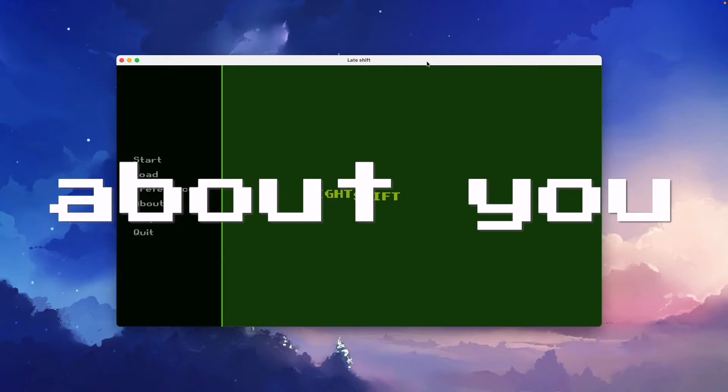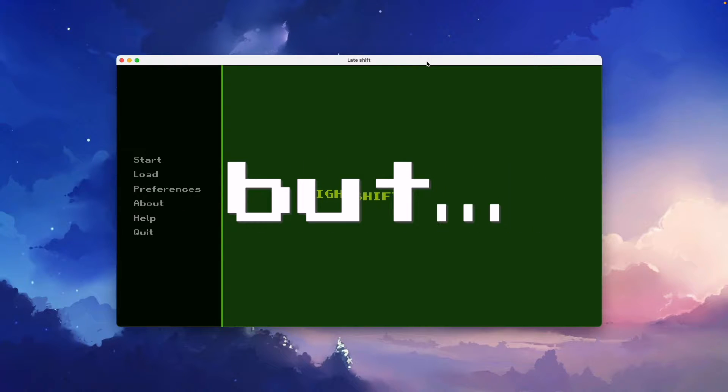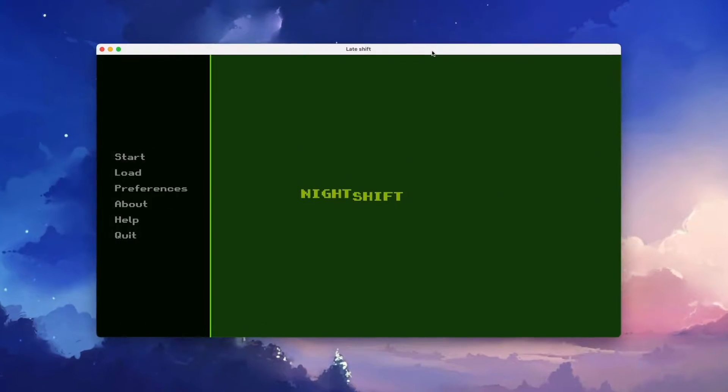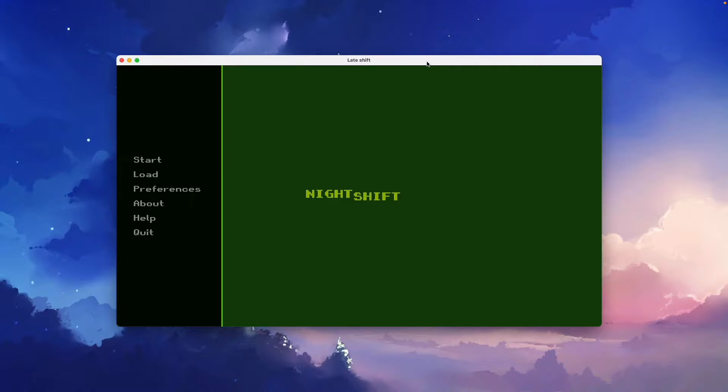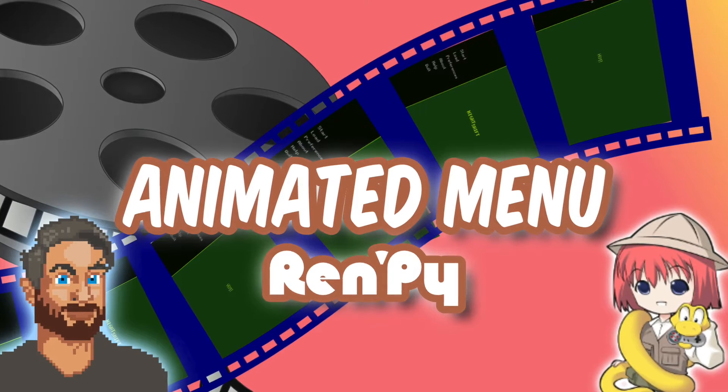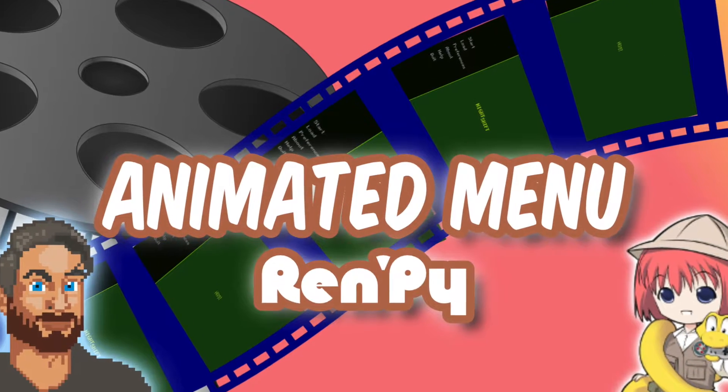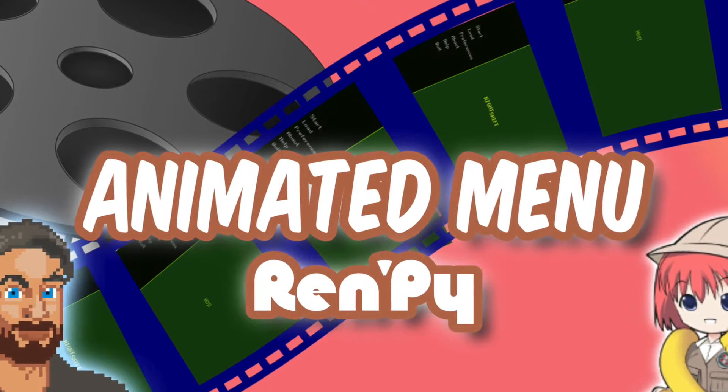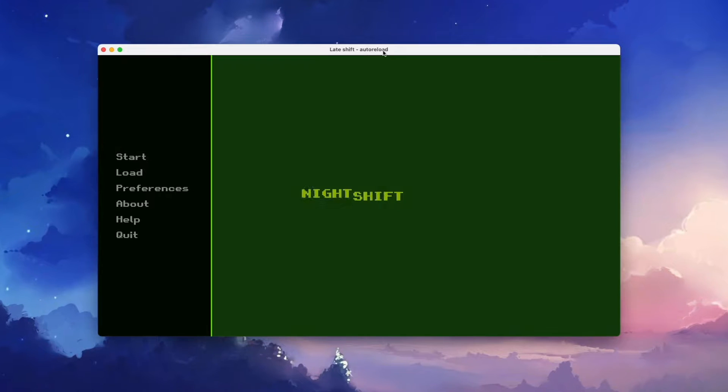I don't know about you, but I think this static main menu looks pretty boring. What can we do about this? Well, we can turn it into an animated background. Creating an animated background for your main menu isn't that hard.